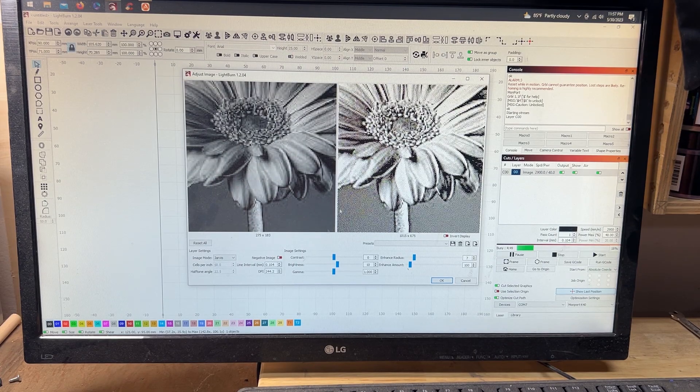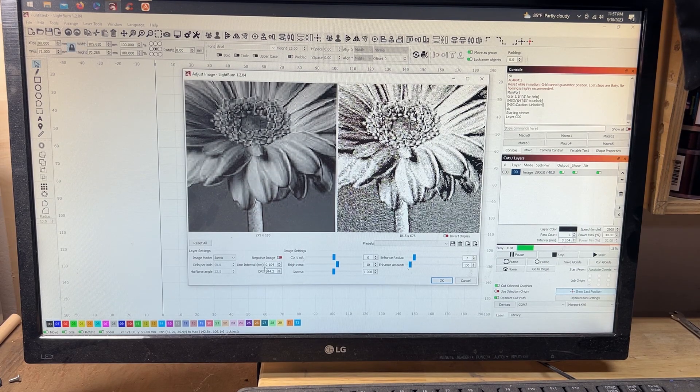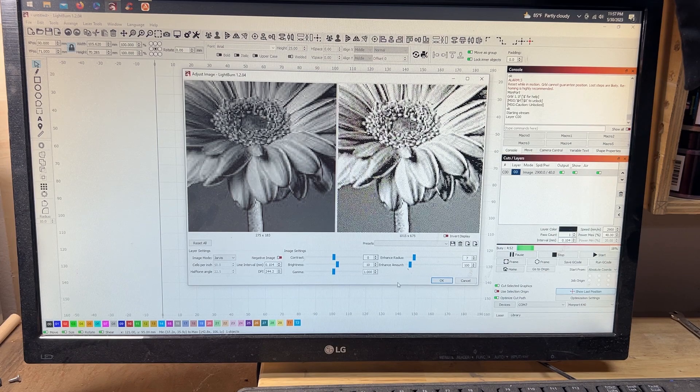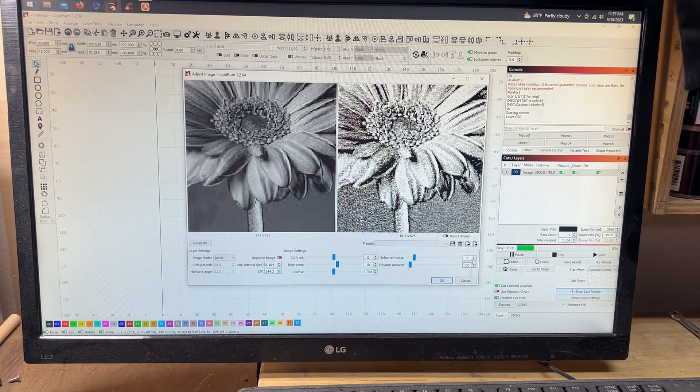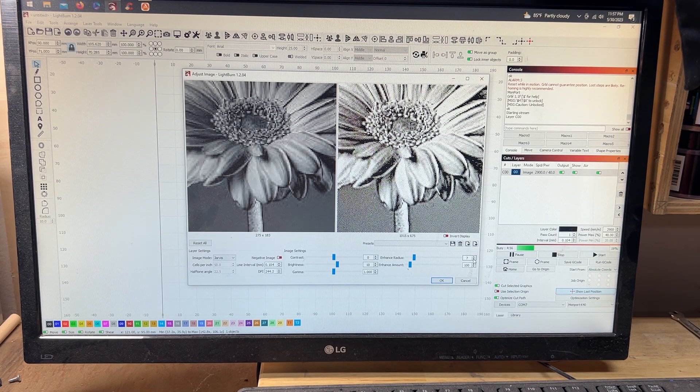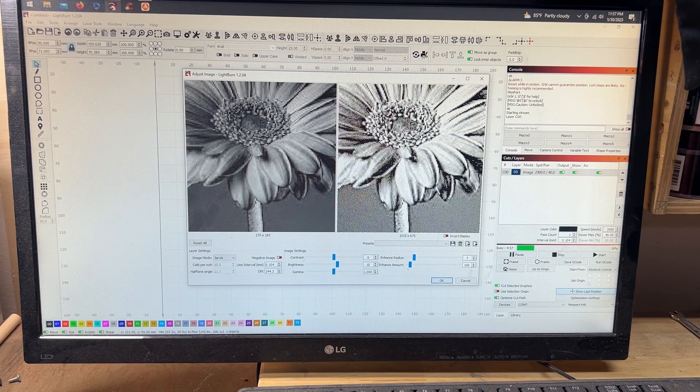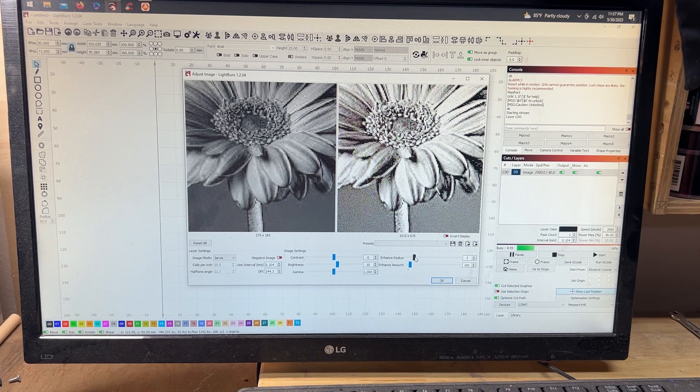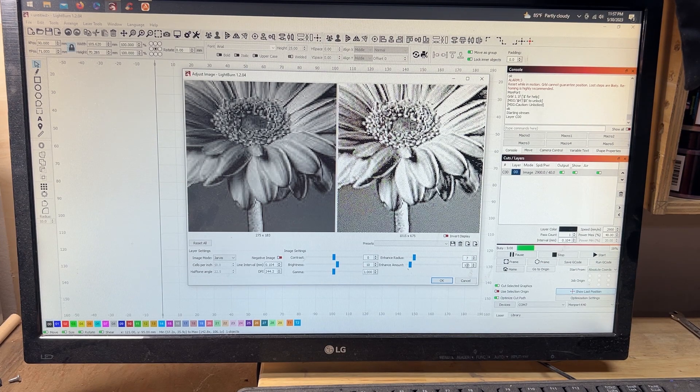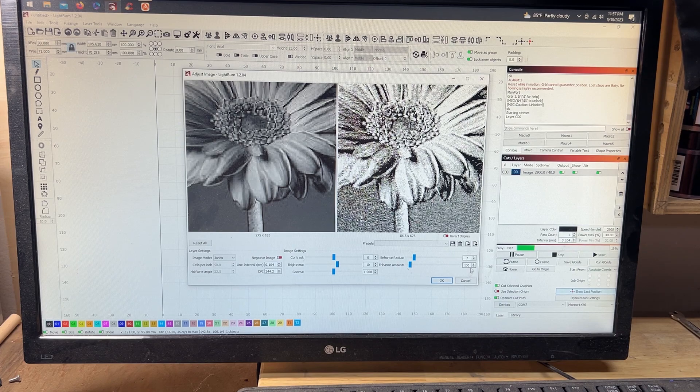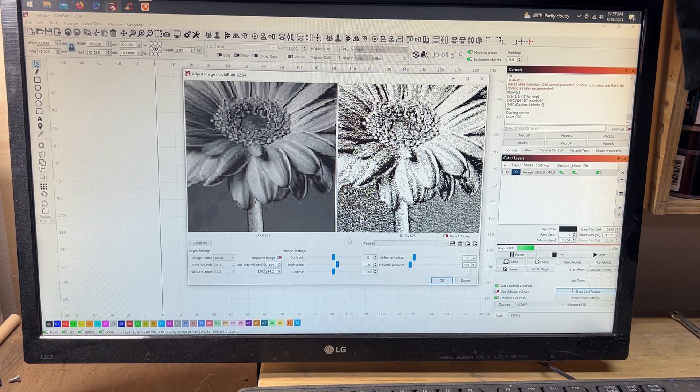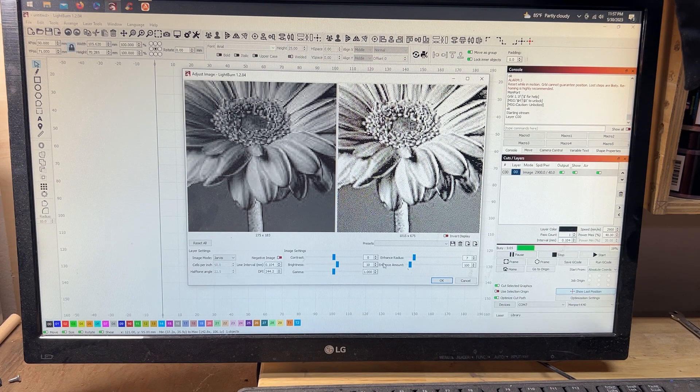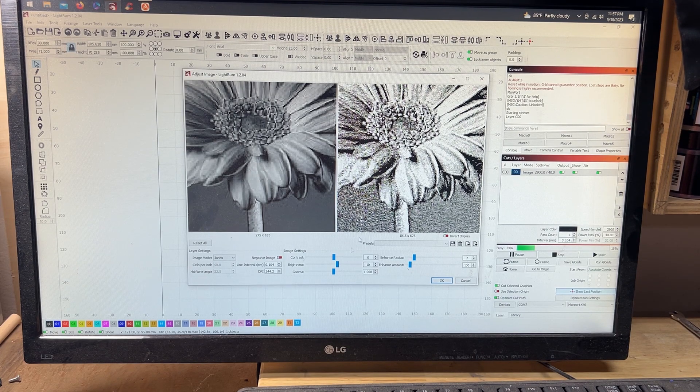Then your enhance radius, that's essentially your sharpness. You're going to want to set that to seven for mine, and then my enhance amount is 100.